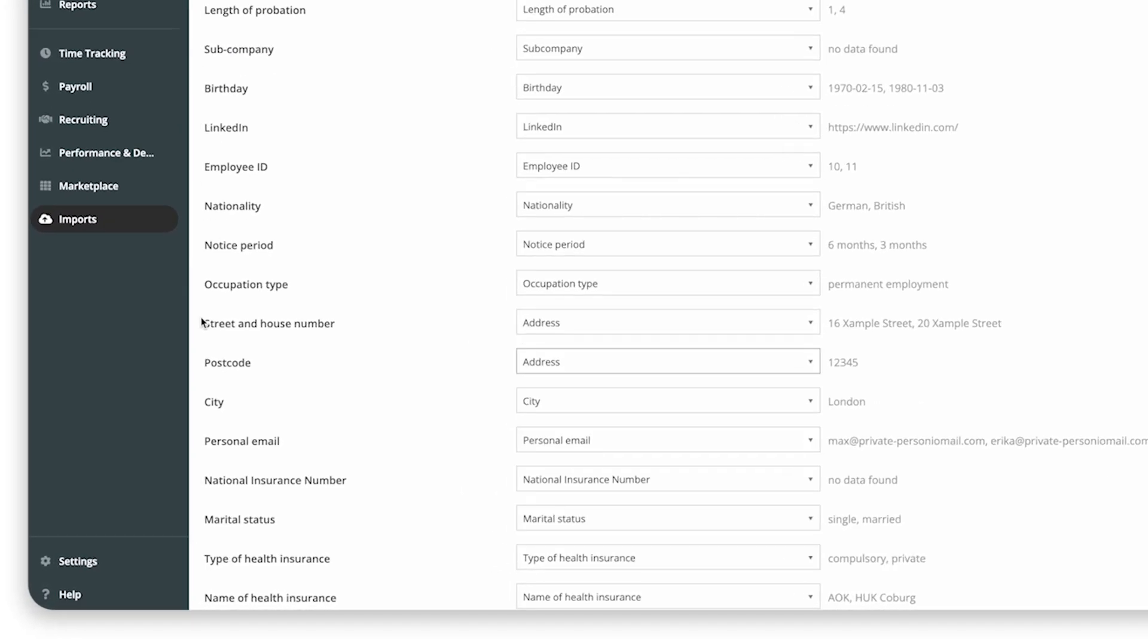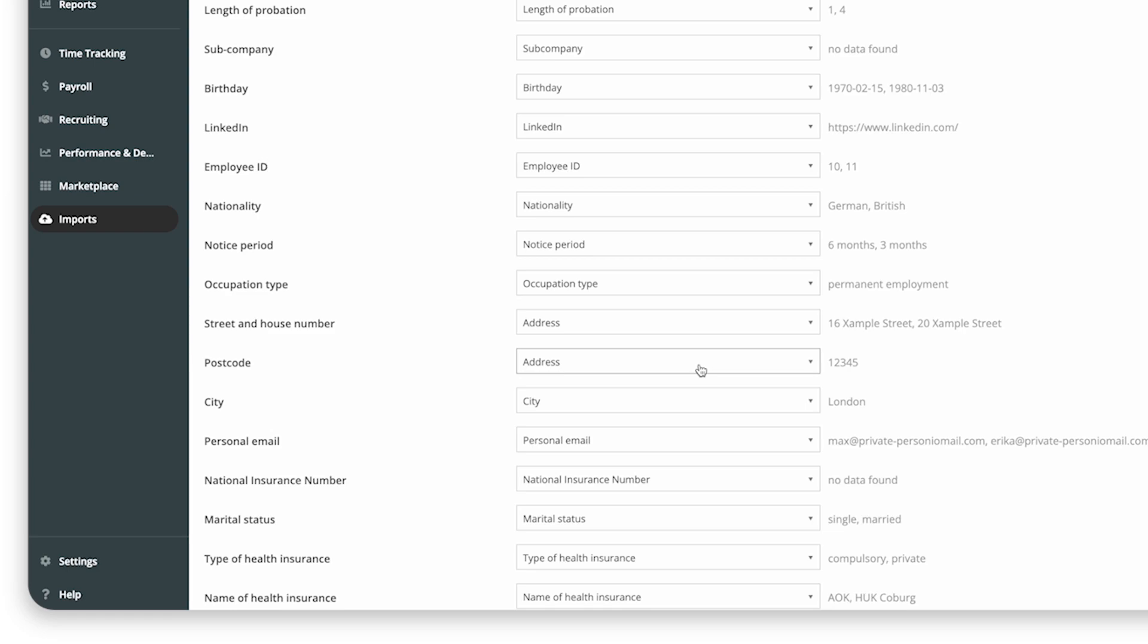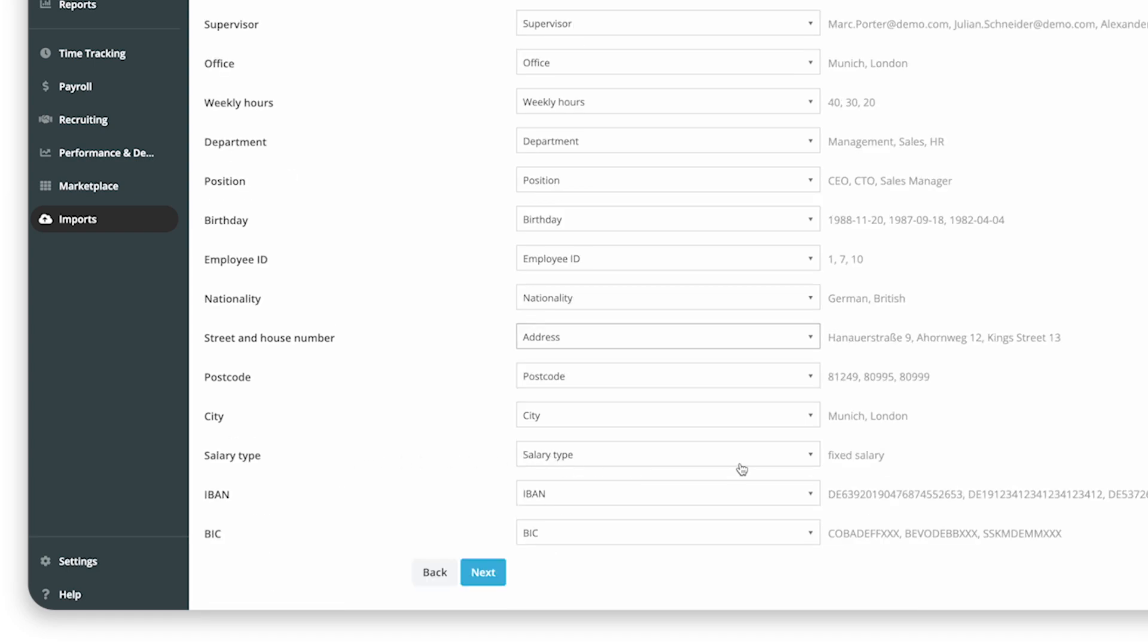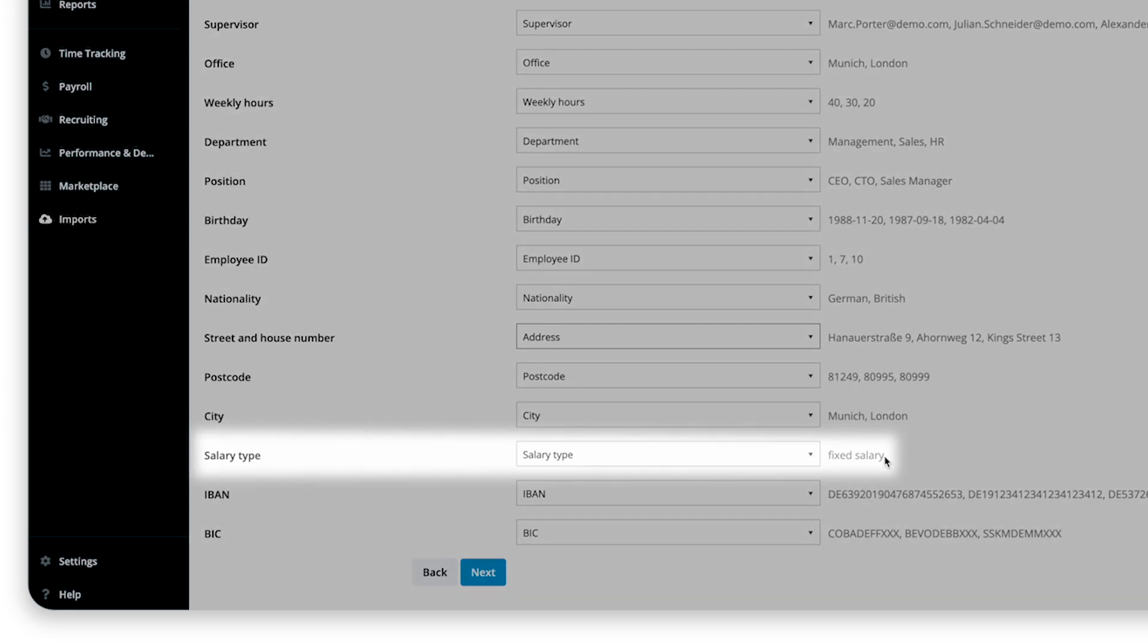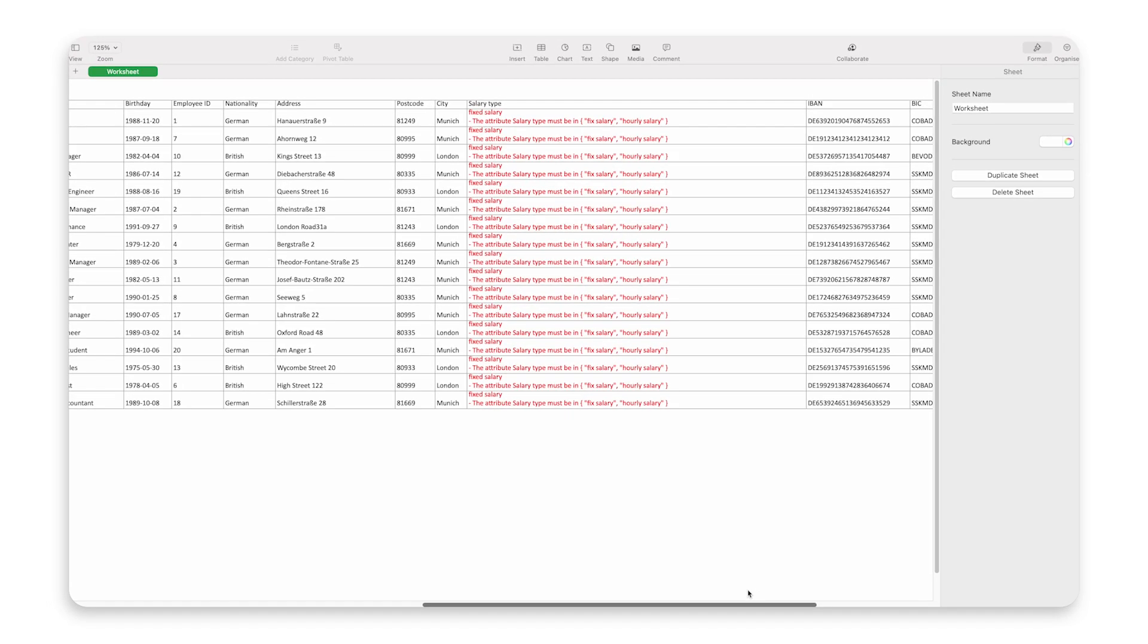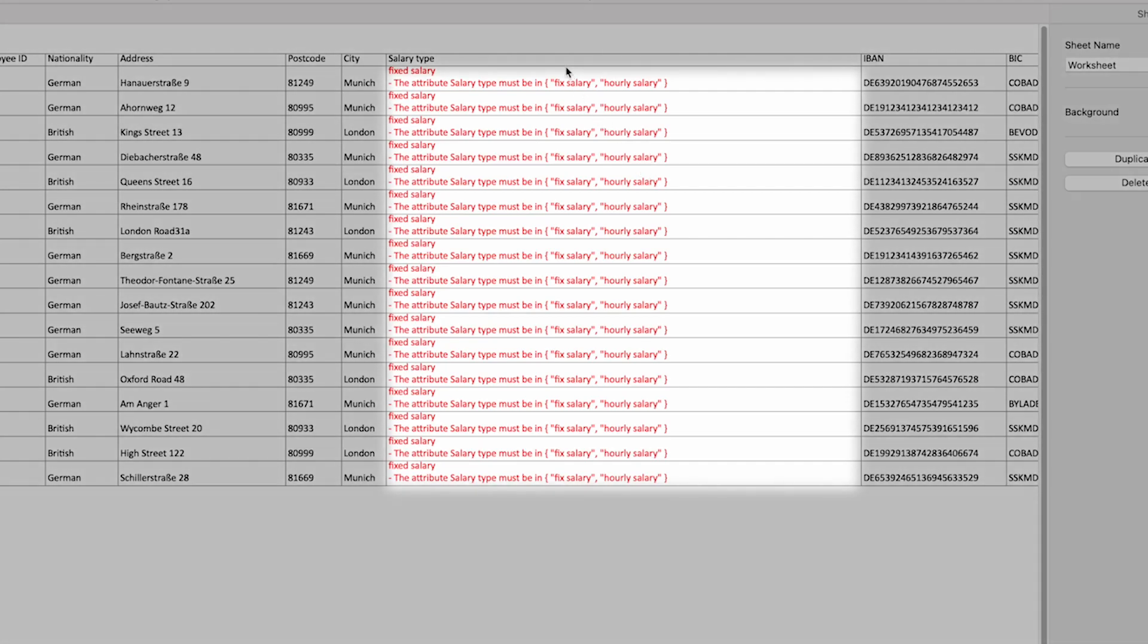Second, you can only assign Personio attributes to one attribute from the Excel file. Third, if you have any list of options or tags attributes, make sure the options defined in the Excel sheet exactly match the ones you defined in Personio.